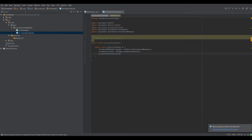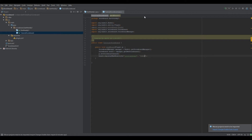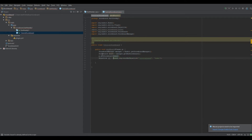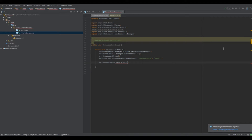The next step: we do board.registerNewObjective — I'll call it 'tutorialBoard', which is how it's referenced within the code. If you have command blocks that change it, it will be referenced as 'tutorialBoard'. It's going to be a dummy type. Then: Objective obj equals board.registerNewObjective(). Next, we do obj.setDisplayName() — this is going to be the name at the top of the scoreboard.